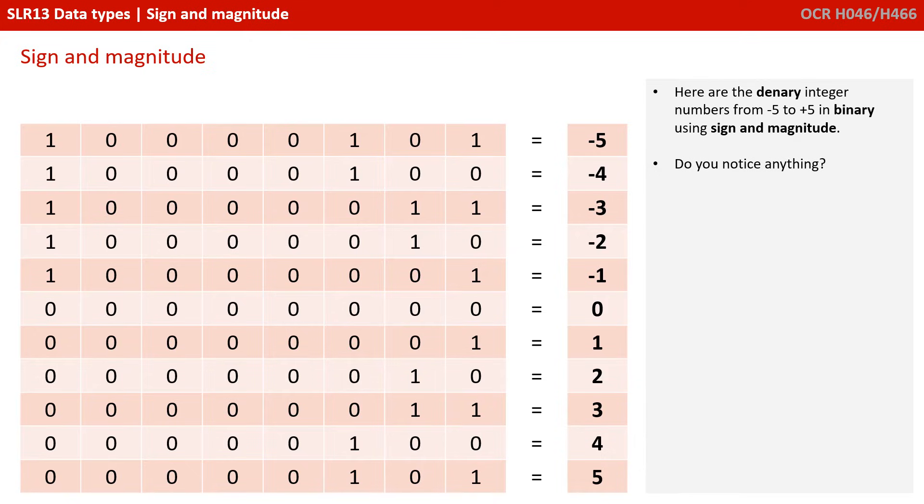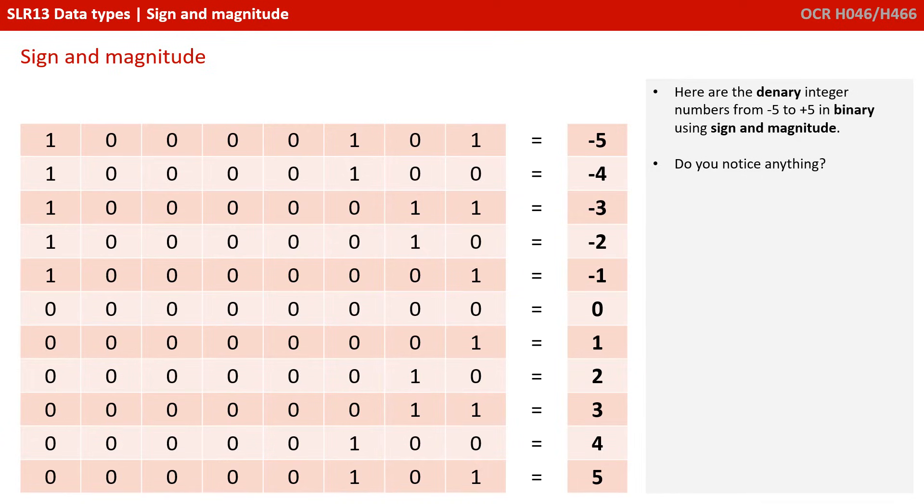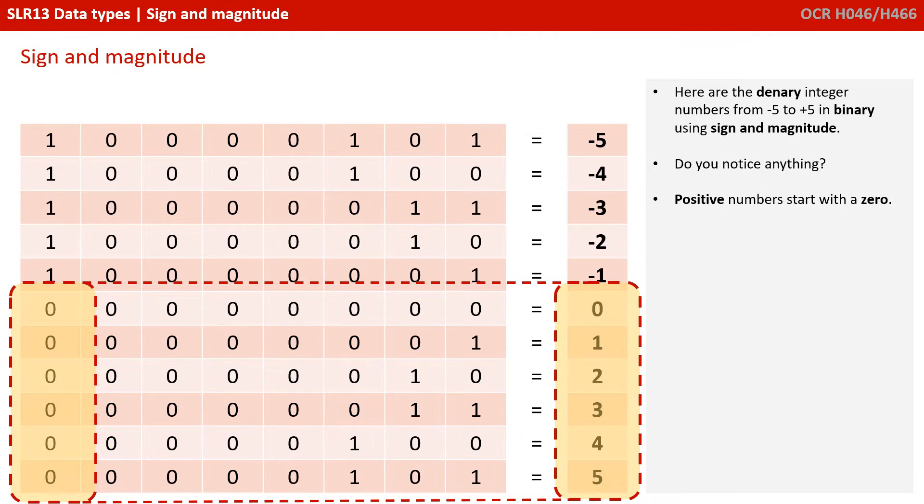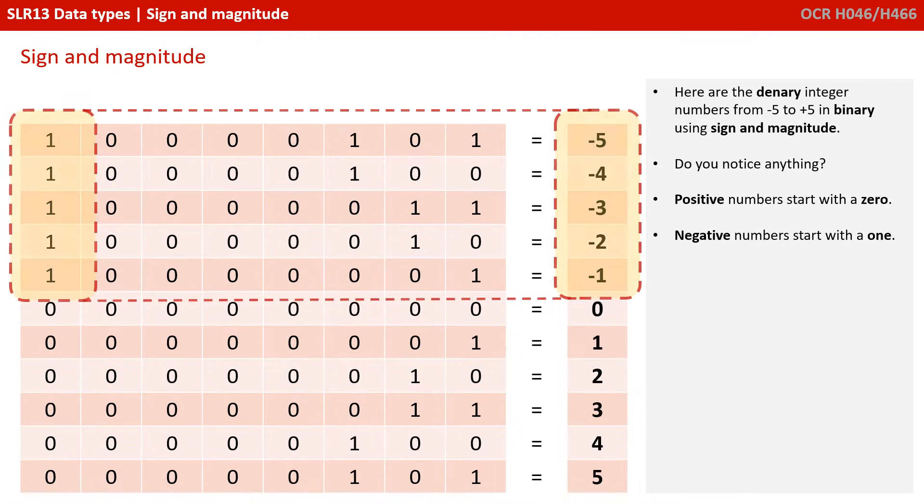Here are the denary integer numbers from minus 5 to plus 5 in binary using sign and magnitude. Now, do you notice anything? Positive numbers always start with a 0. Negative numbers always start with a 1.